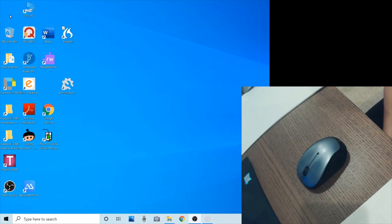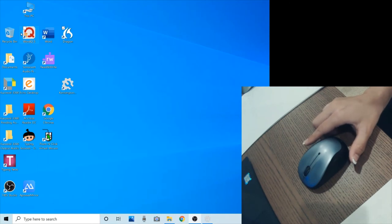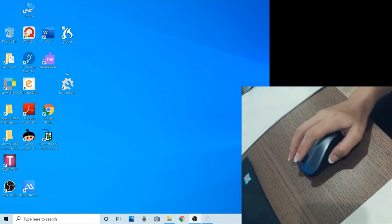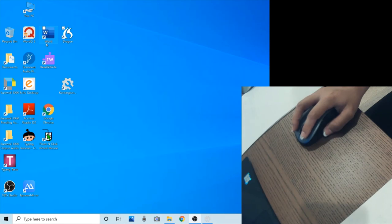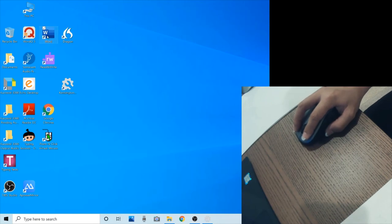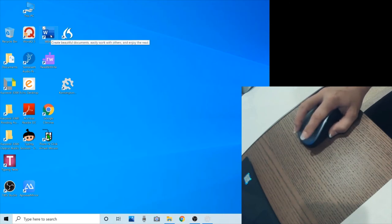For some people, it's hard to use a standard mouse because they're having a hard time clicking a mouse button without moving the pointer. So after they move the pointer to the target icon, when they try to double click and open it, or click to close a program, they're having a hard time keeping the pointer still while trying to click the button.